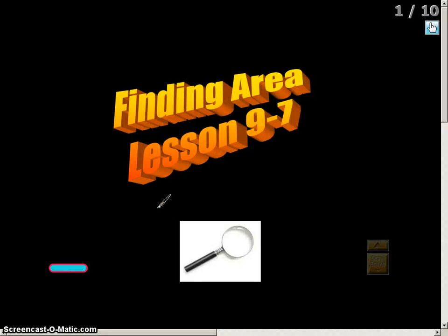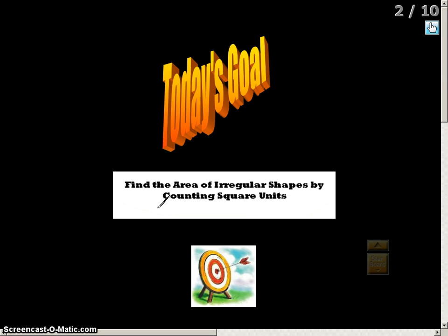In this video, we're going to take a look at finding area in both regular and irregular objects. The goal for this video is to find the area of irregular shapes by counting square units, and we may also see some regular shapes within this video as well.